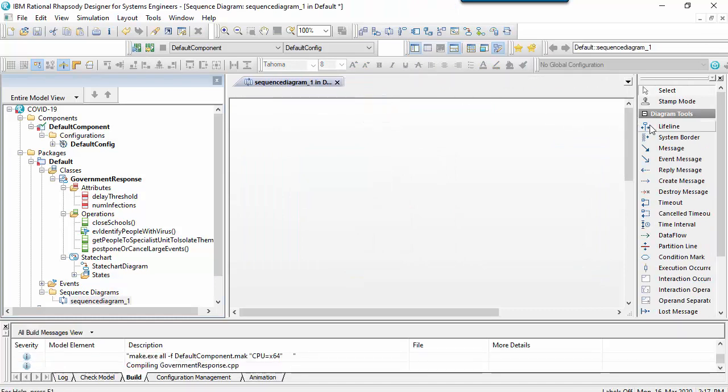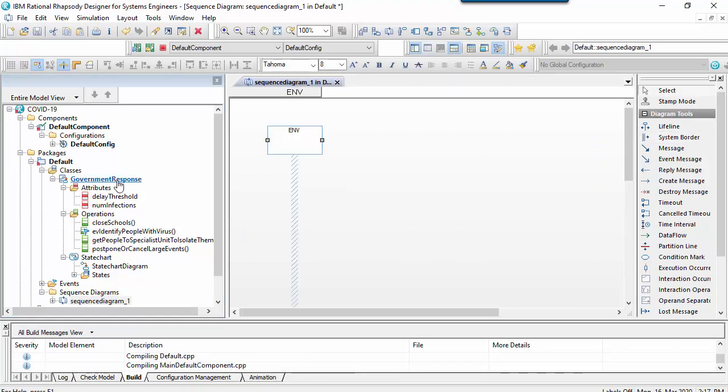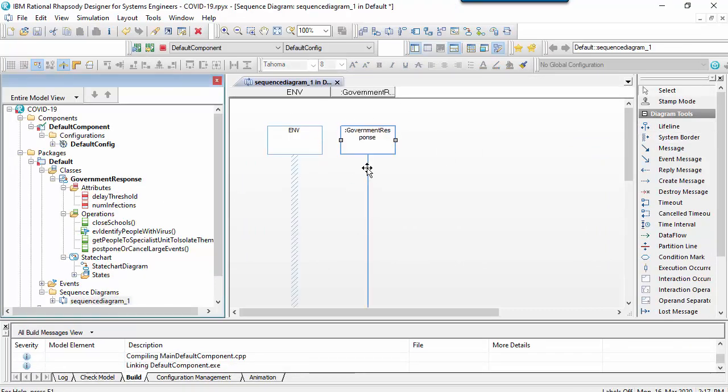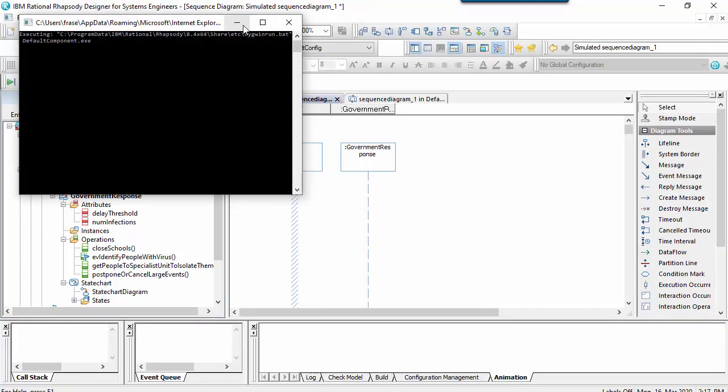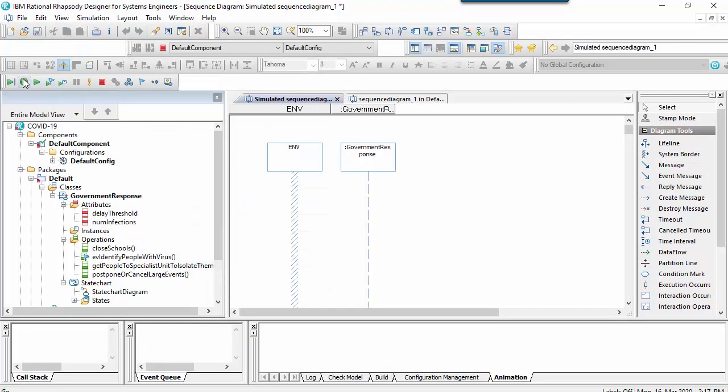An animated sequence diagram like this allows us to visualize a linear view of the state of the classifier over time and how it reacts to events.